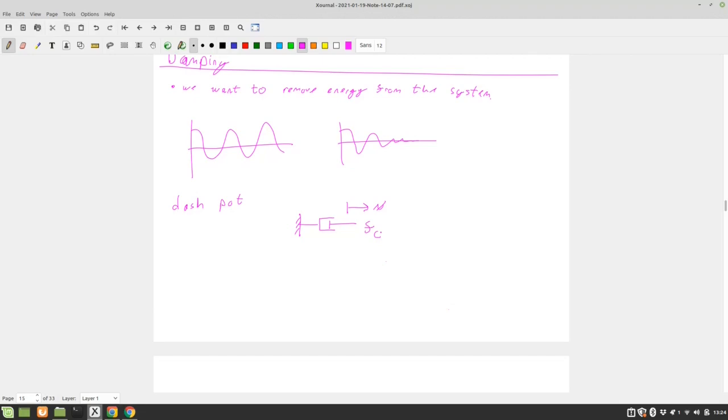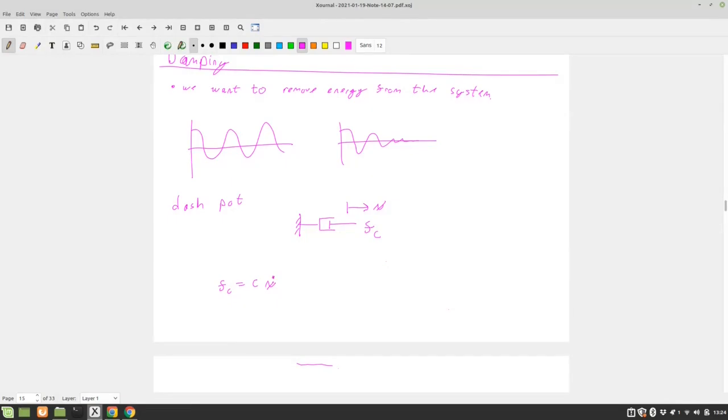So all of a sudden now we can derive that our force FC is a function of our velocity. So with stiffness we have displacement, with a spring we have displacement, with a damper we have velocity. So we have our force FC is equal to C times X dot. And so here we have a force that is linearly proportional to our velocity.